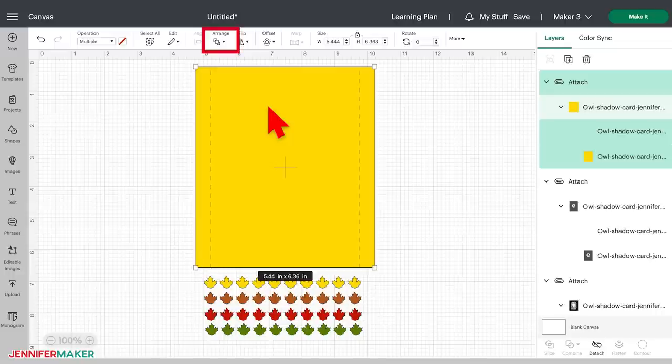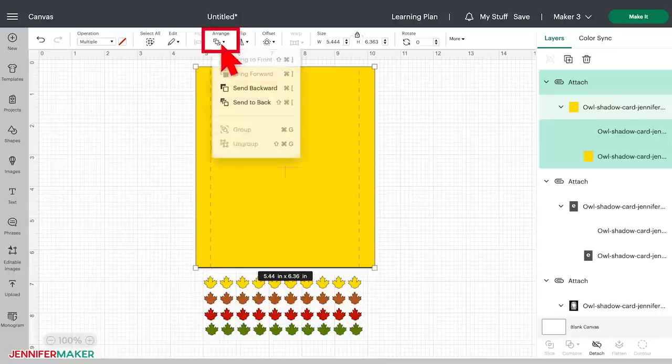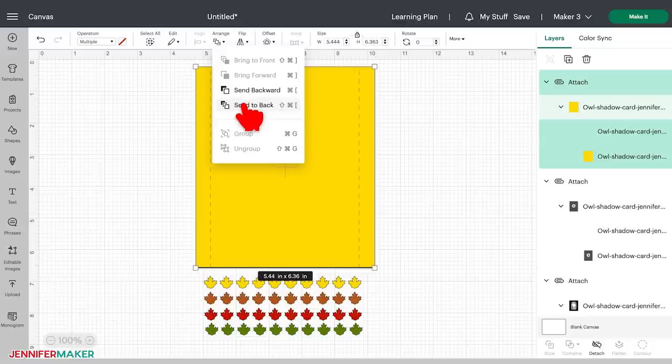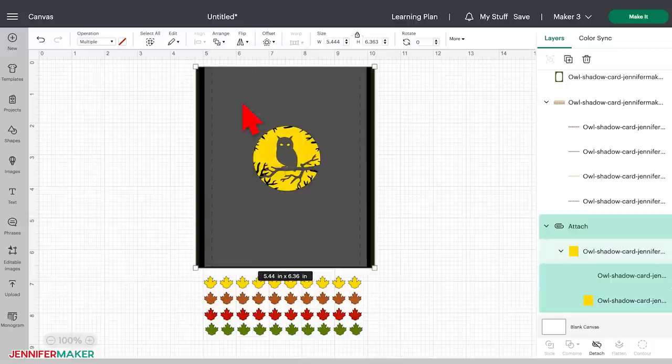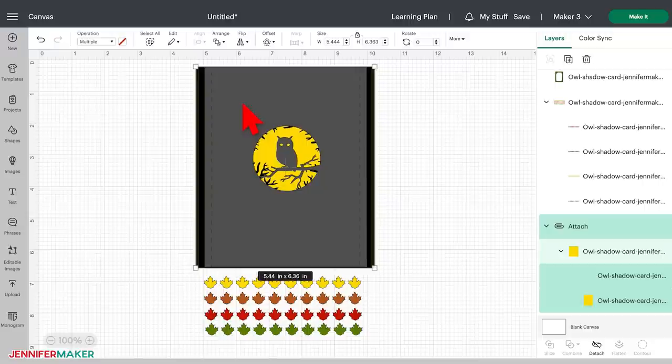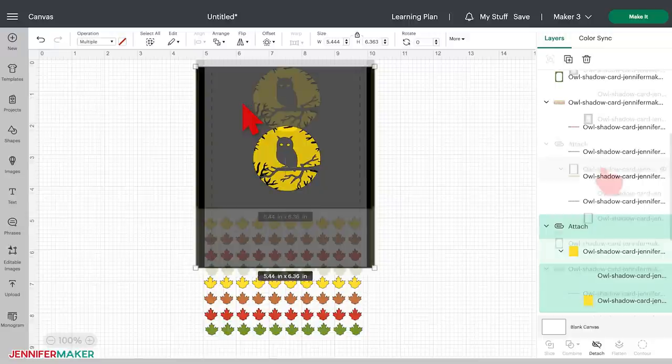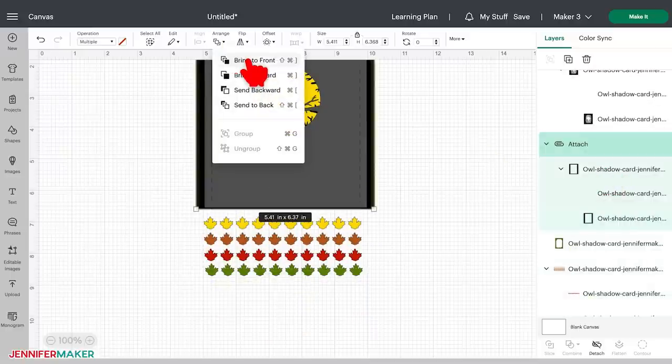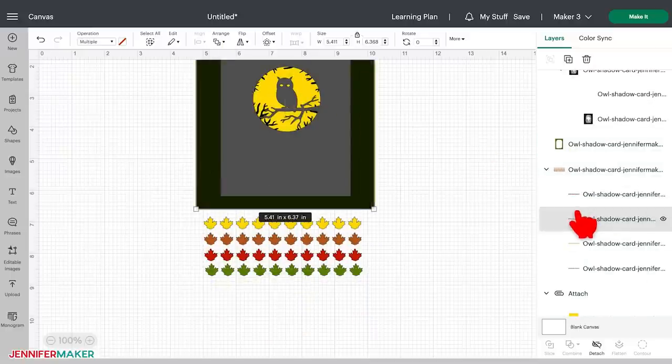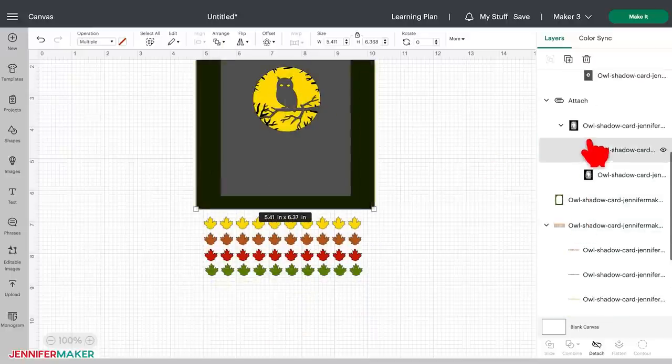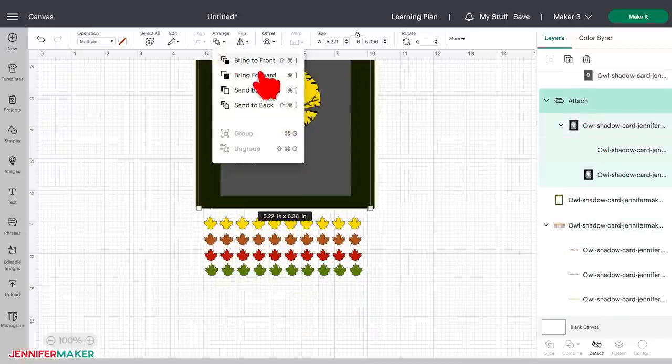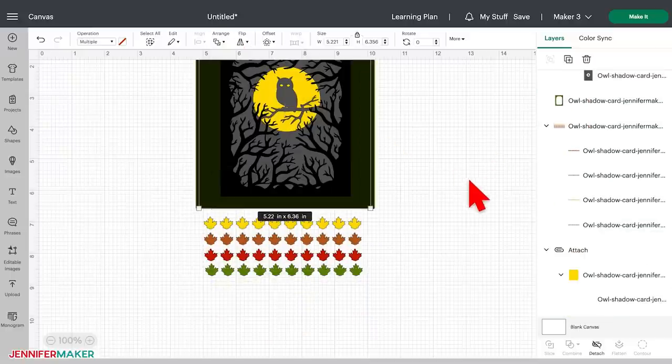We can change the way the layers are arranged on our canvas by going to the Arrange menu at the top of the screen. For example, we can choose Send to Back while this yellow layer is selected and it will go all the way to the back. See how it changed? Feel free to rearrange your layers on your canvas. Just know that this only affects how you see them on your canvas, not your actual cutting order.